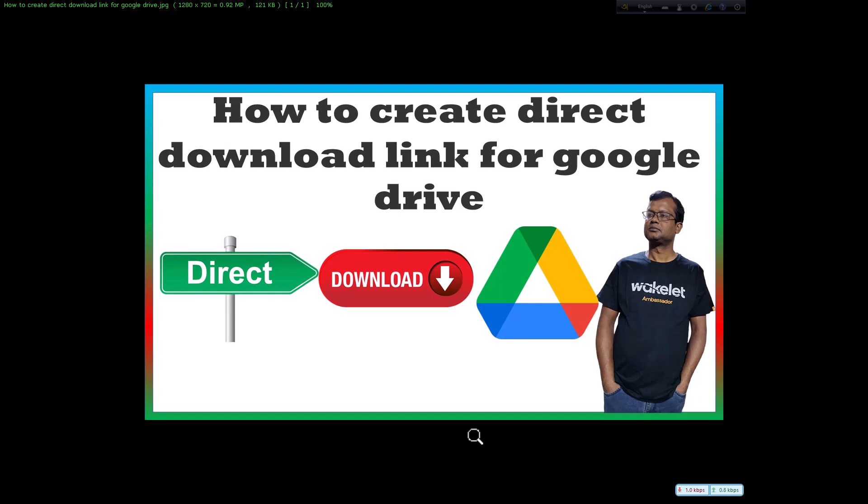Today we have got a super exciting topic to dive into: how to create a direct download link for Google Drive. If you have ever wanted to make sharing files easier, you are in the right place. Stick around and I will show you the step by step process.